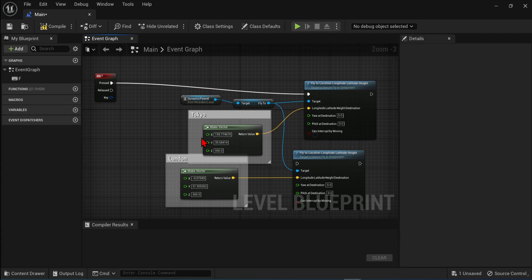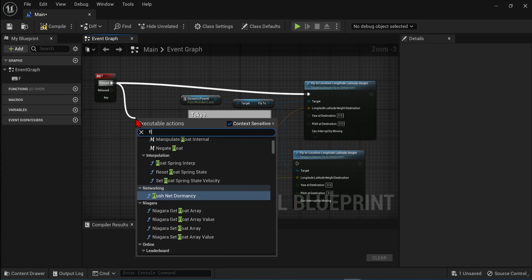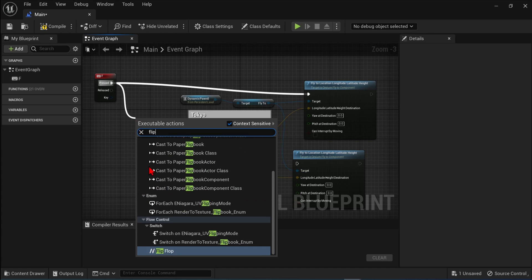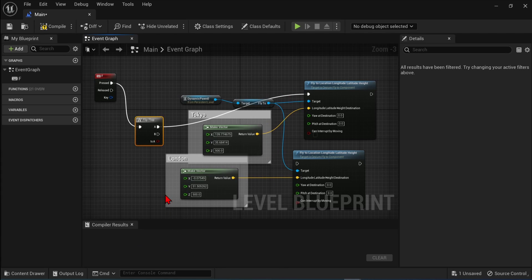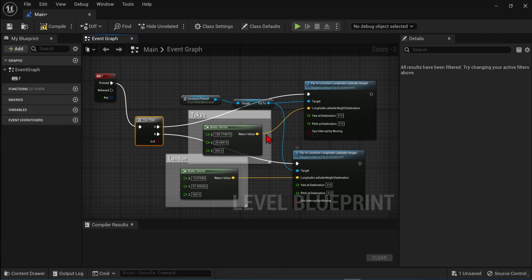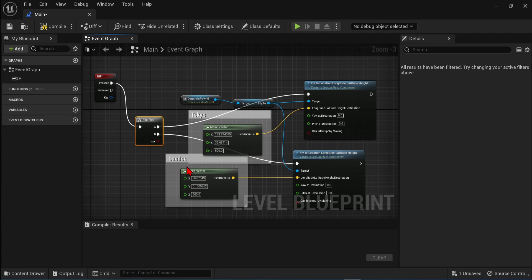We can then connect this dynamic pawn up to the target of the new component we copied over here. To go back and forth between these locations, we can use the flip-flop component. So drag off from the white pin on the F key component. Select flip-flop from here. Connect the B pin to the second fly to component. Now when you press F once, it will go to Tokyo. And when you press it again, it will fly to London. And you can keep doing this as many times as you like. So let's compile.